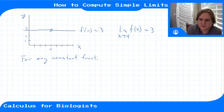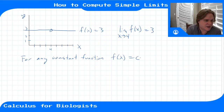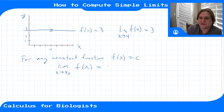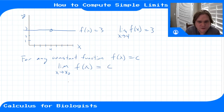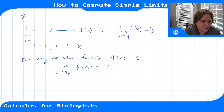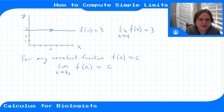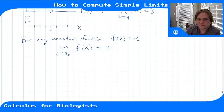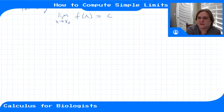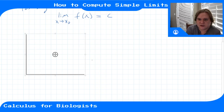For any constant function f(x) equals some constant p, the limit as x goes to any point x-naught is just that constant, because it's the same constant everywhere. Any x value I pick close to the limit point at four gives me the function value three. No matter how close I get to the limit point, the function limit is that constant.